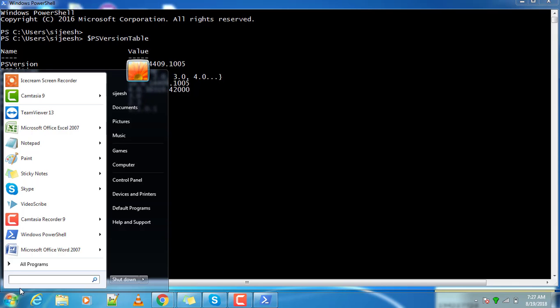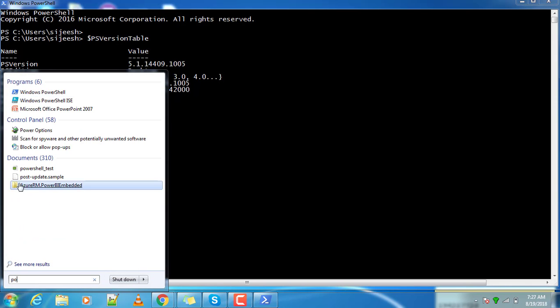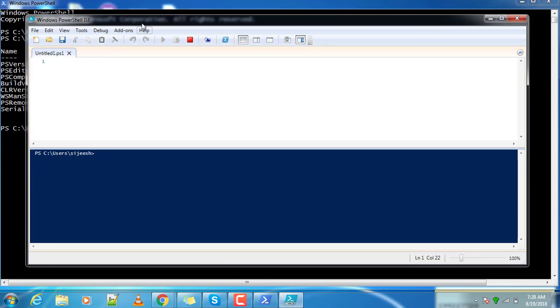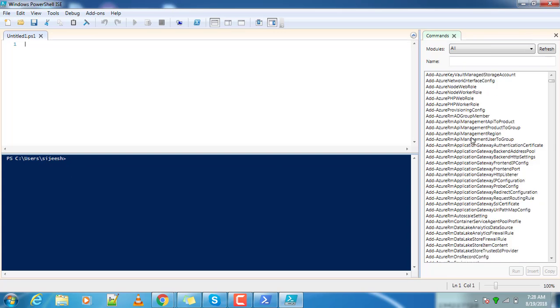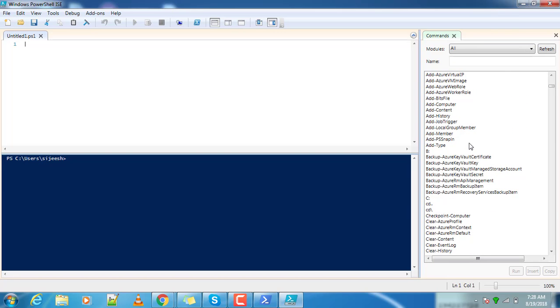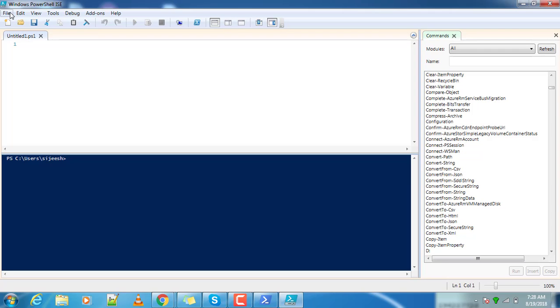Next is the PowerShell ISE. You can use this tool where you have the option to write multi-line code and get the result in the same console. Also, whatever commands are available, that information you will get from the left hand side, and you can save the PowerShell script files.